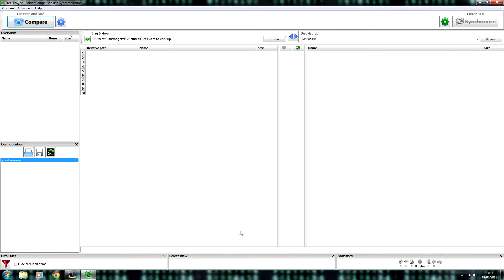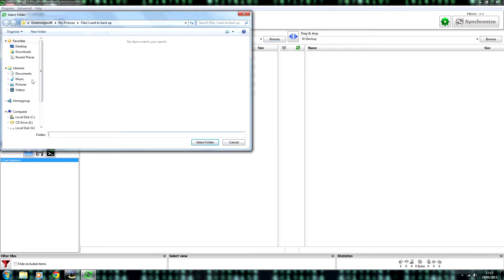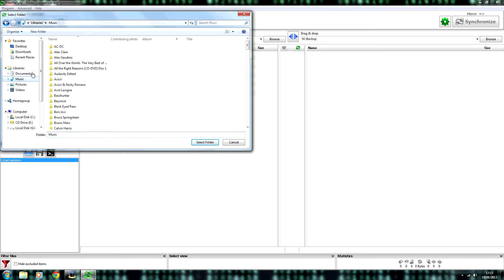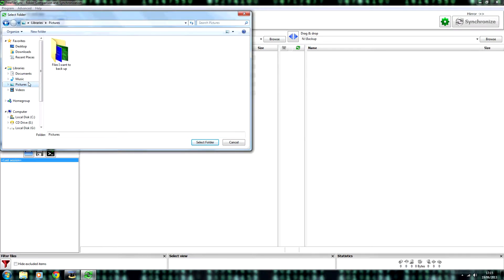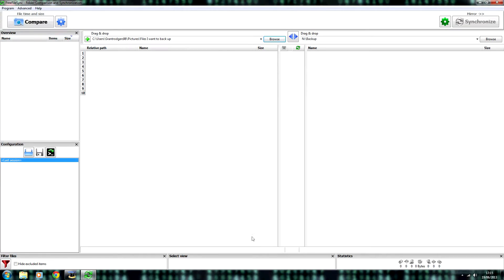To get started with synchronizing right away, on the left hand side all you need to do is click browse. And then choose a location that you want to backup. For example, I'm going to choose this folder.